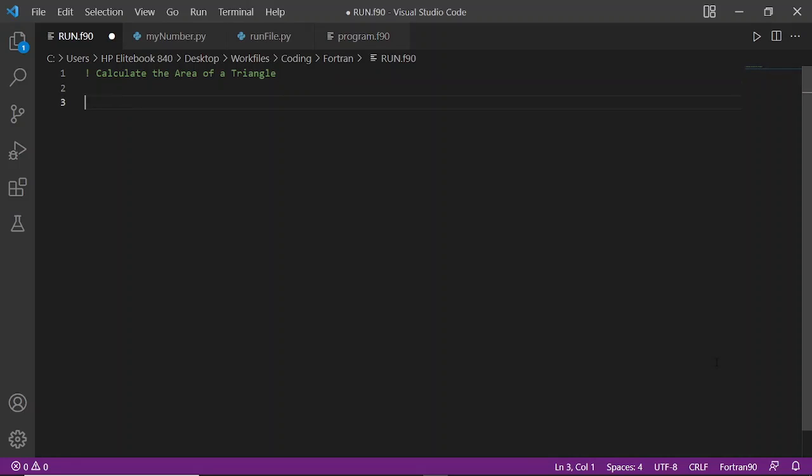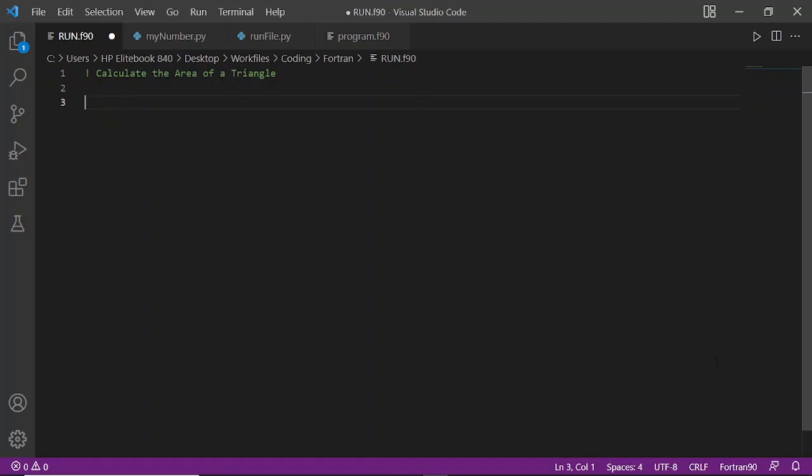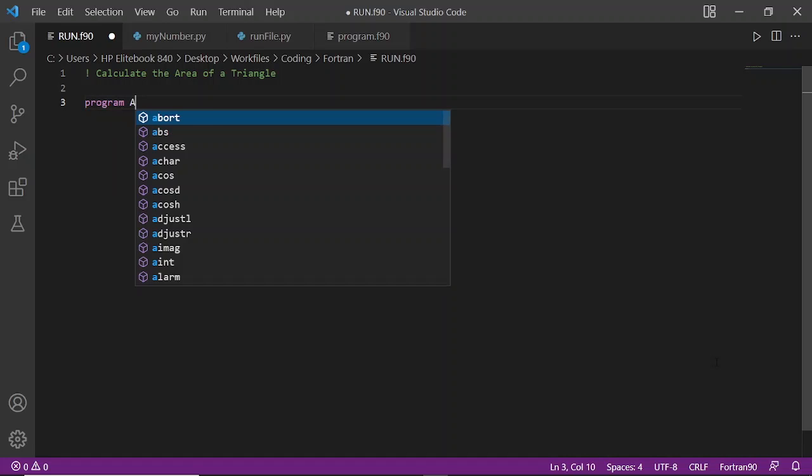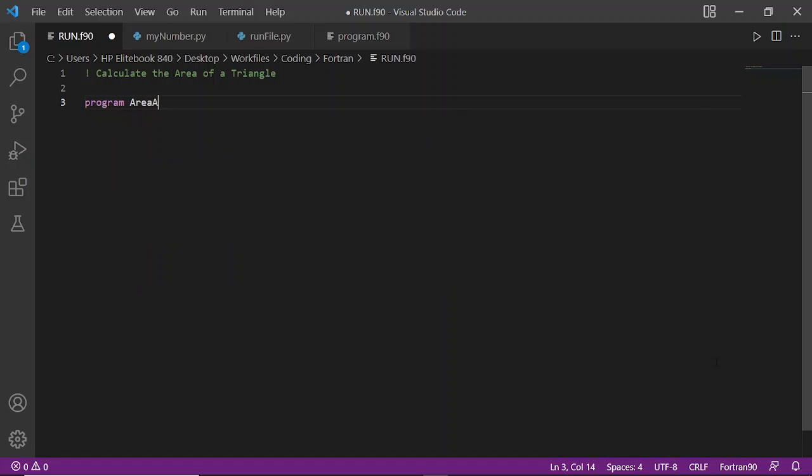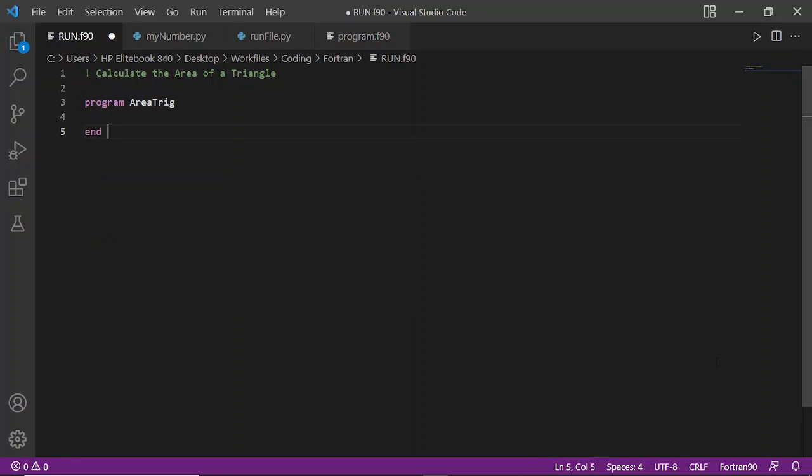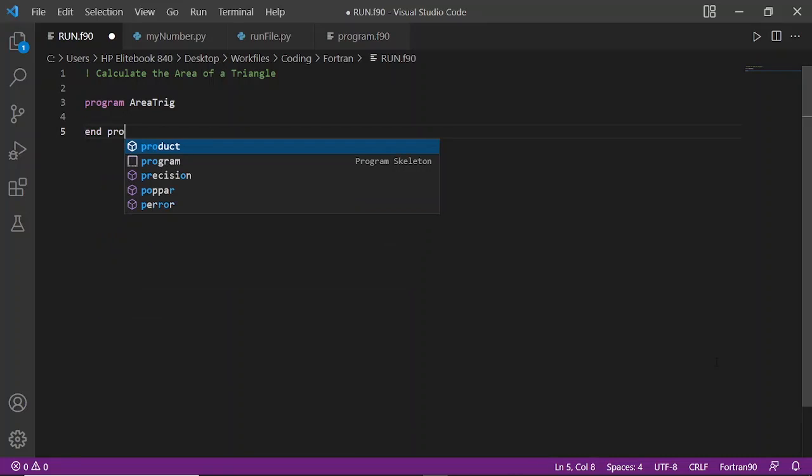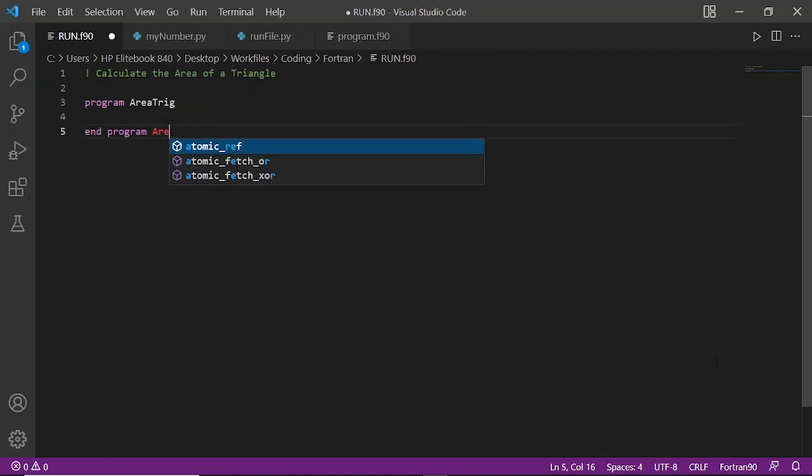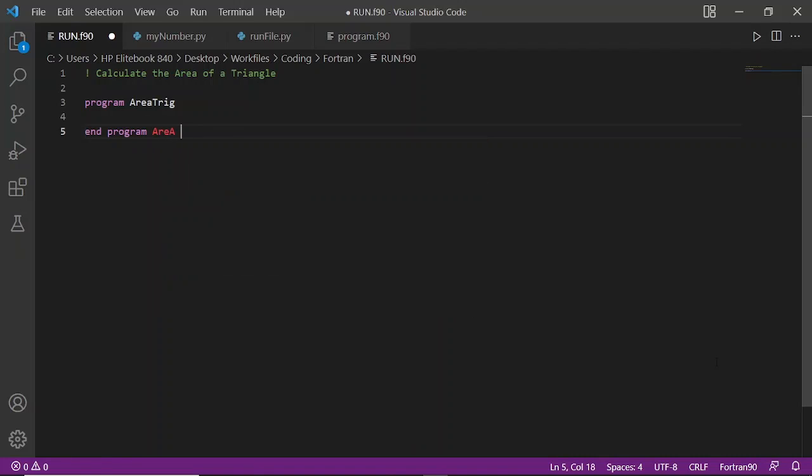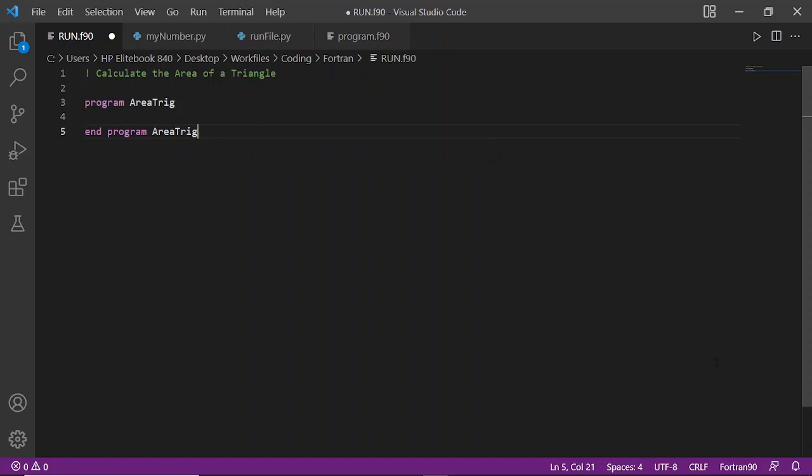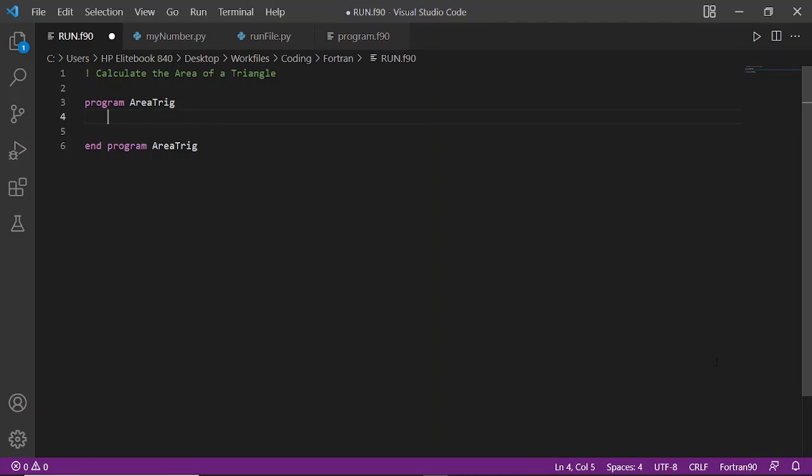As a comment, that's why it starts with an exclamation mark. Let's begin the program by naming it program AreaTriangle. The next step is introducing implicit none.